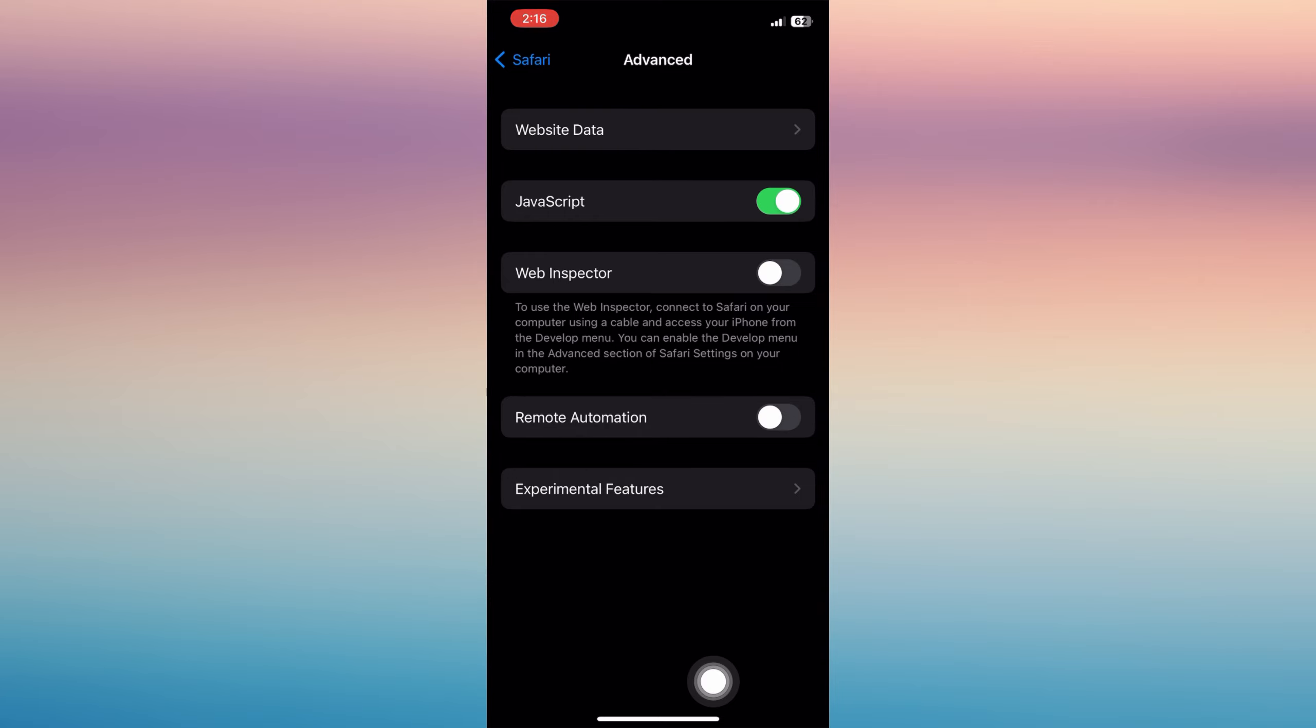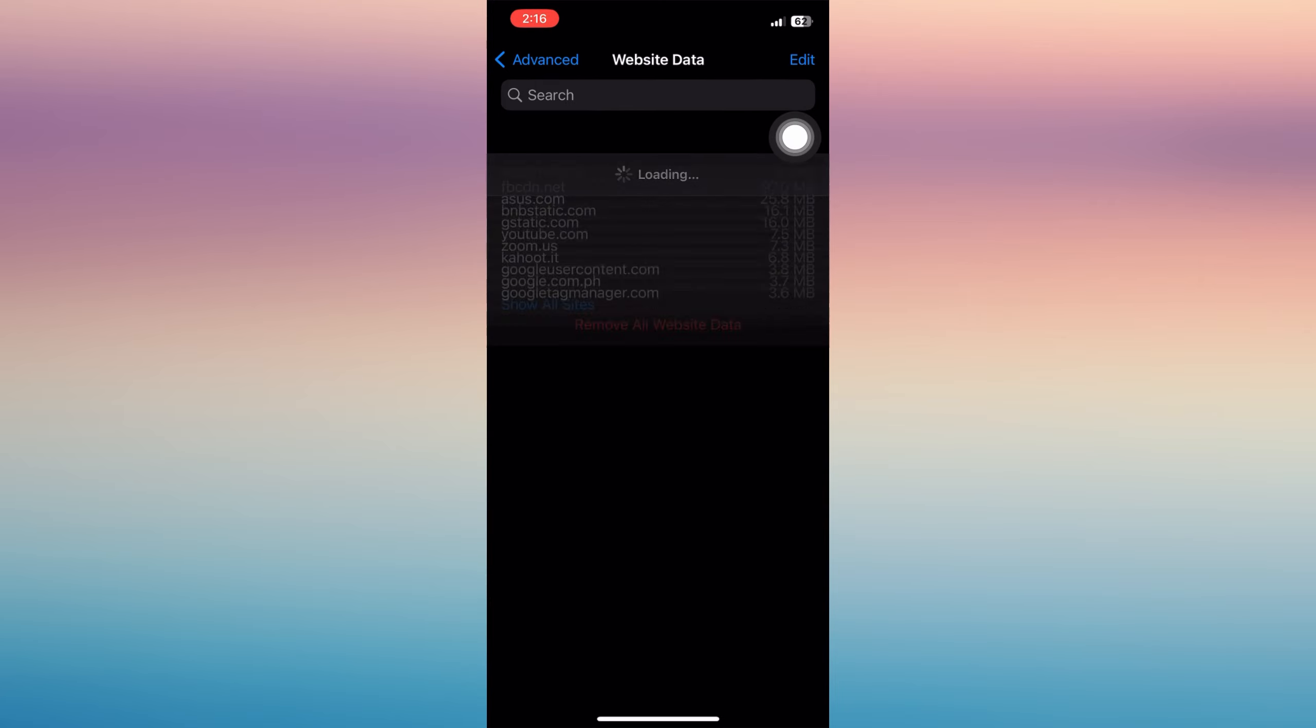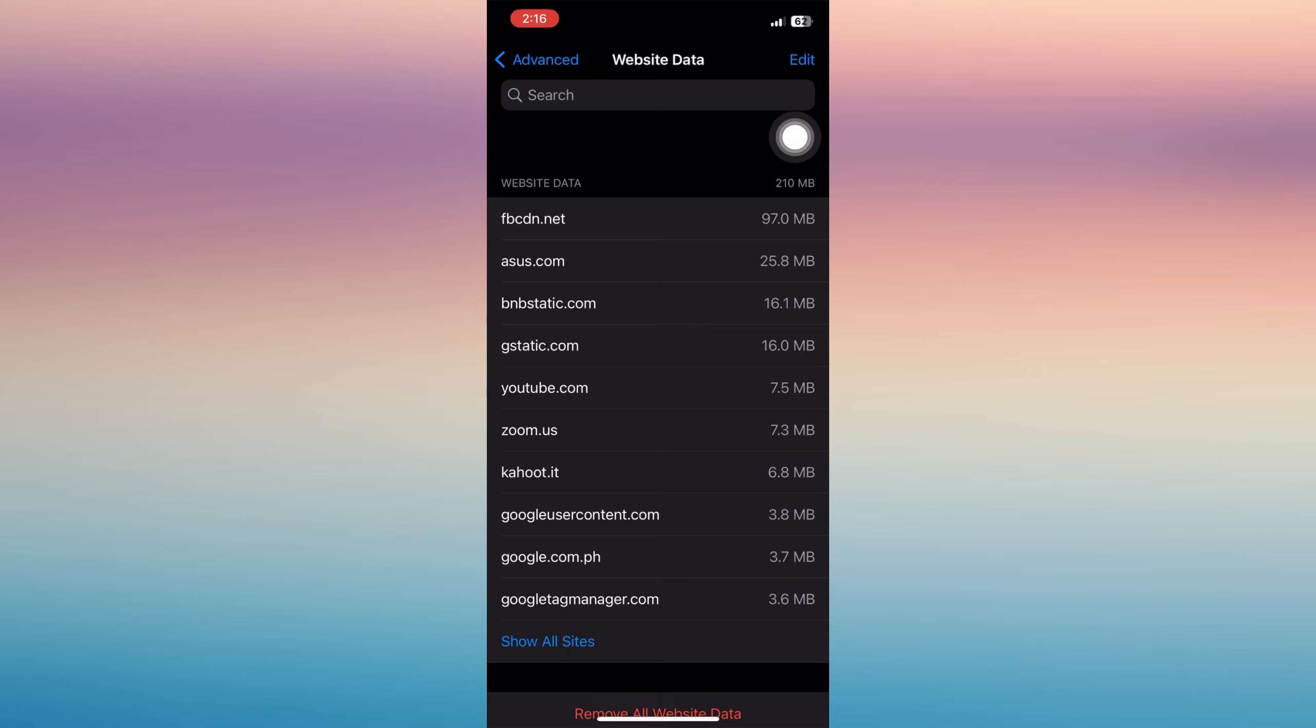Then you'll have the option over here. Tap Website Data. You will see here all your website data.